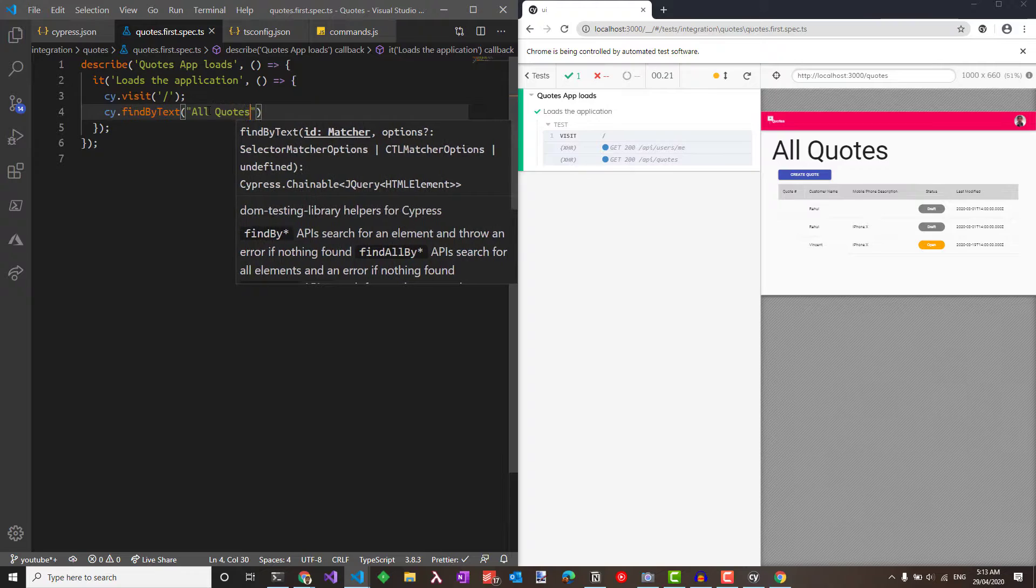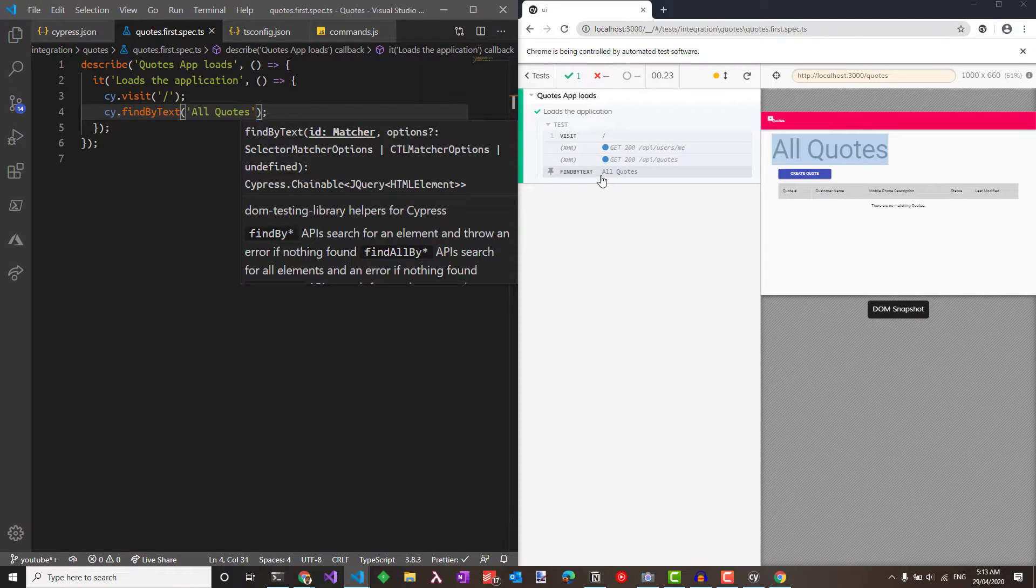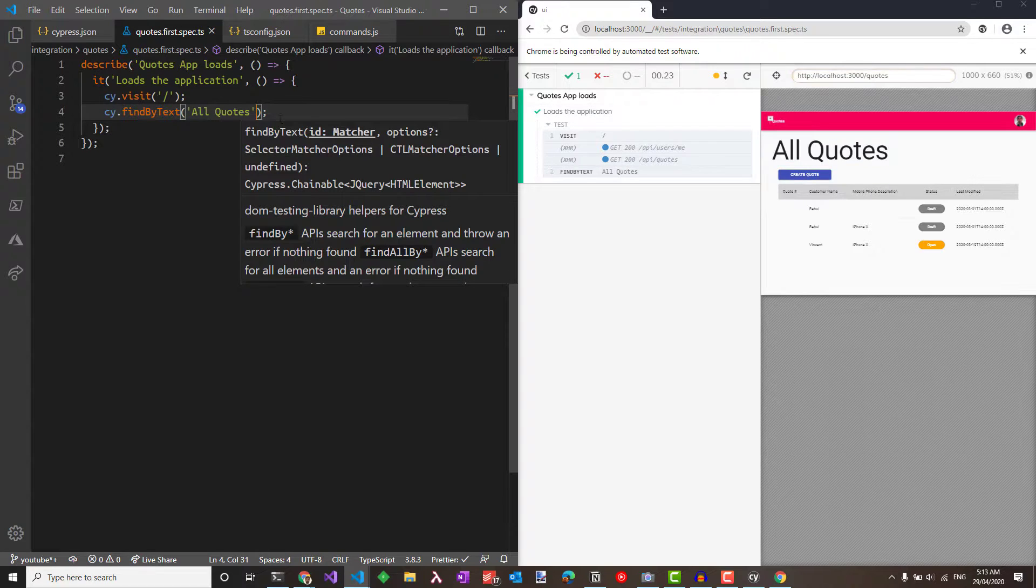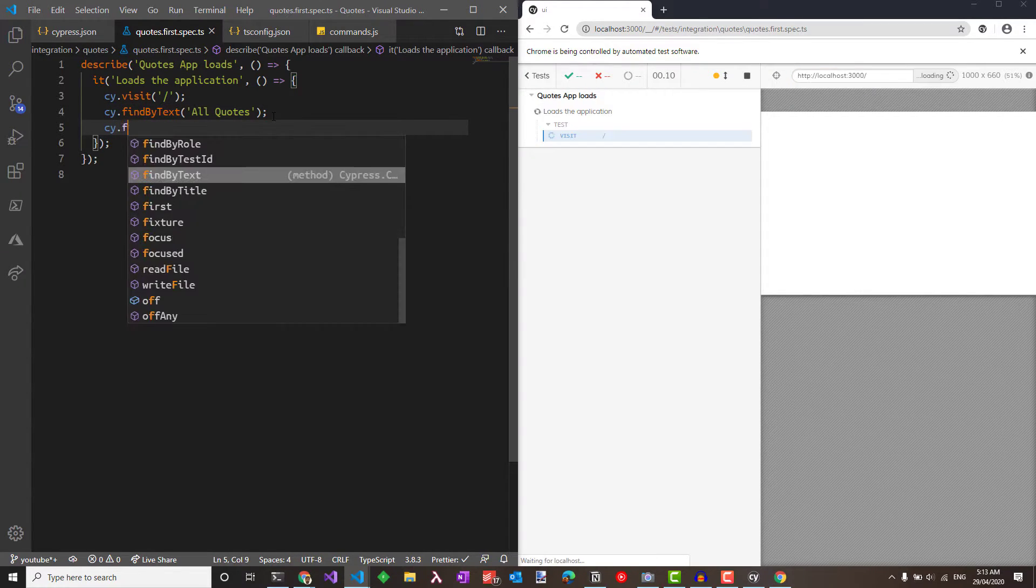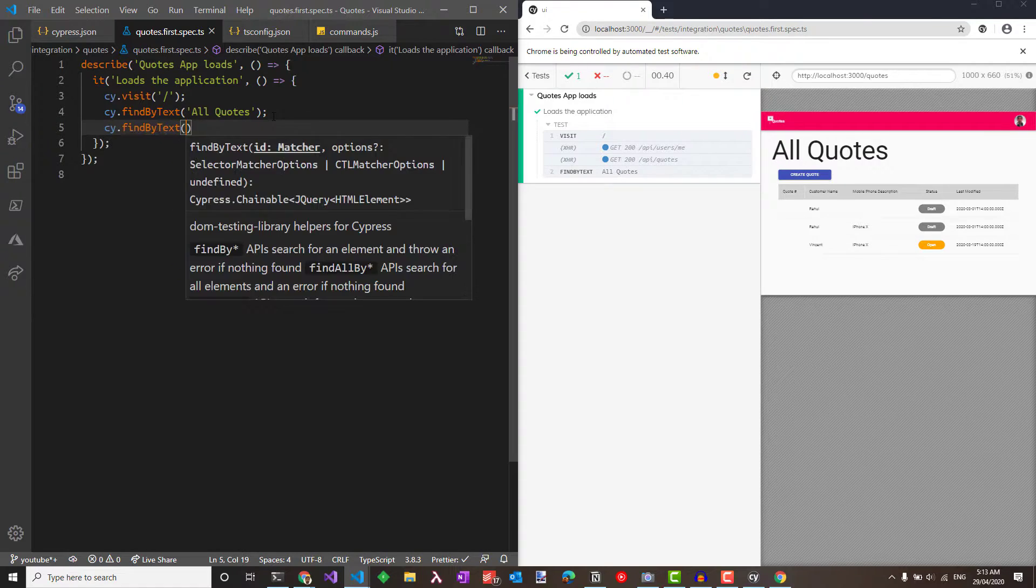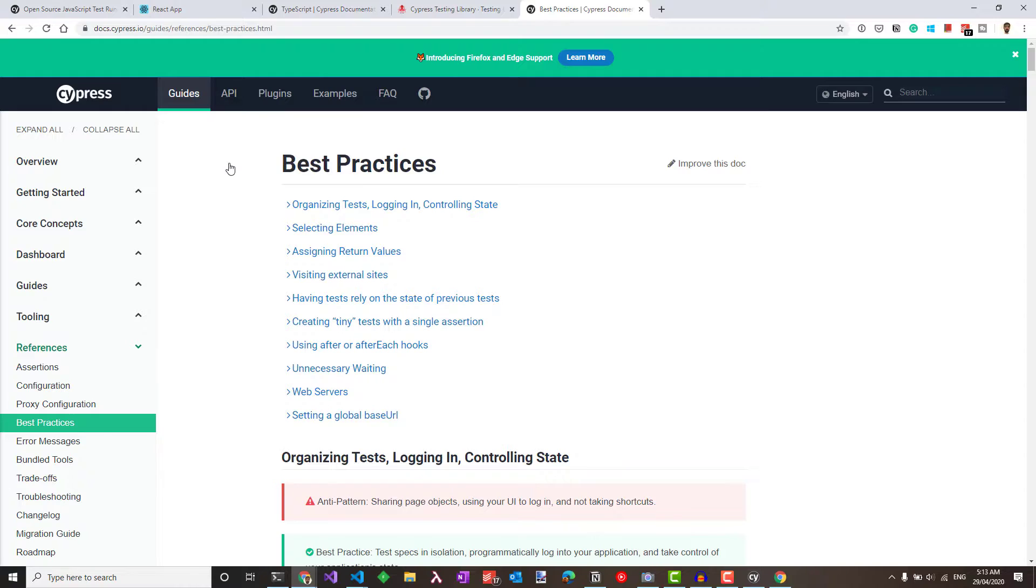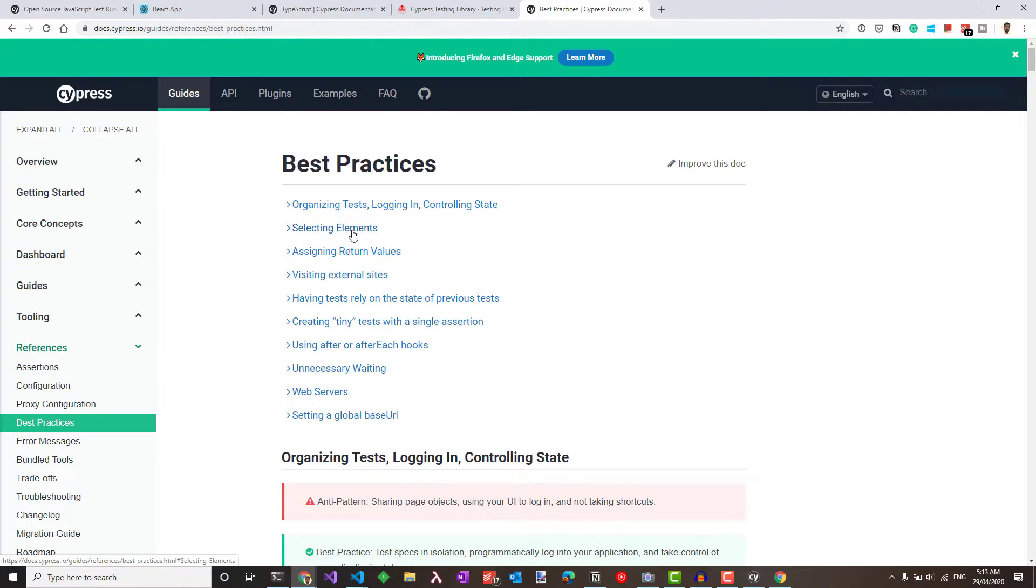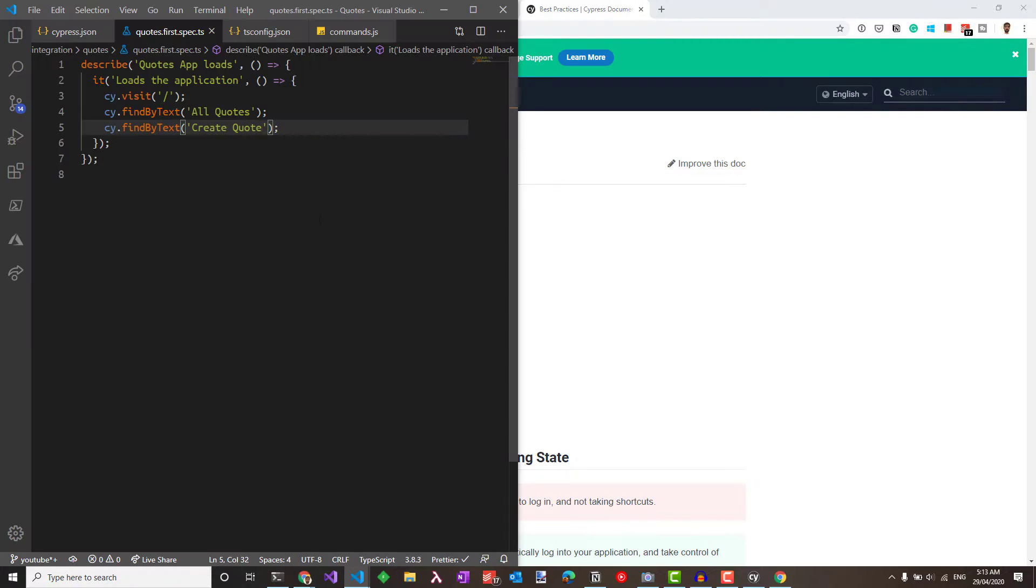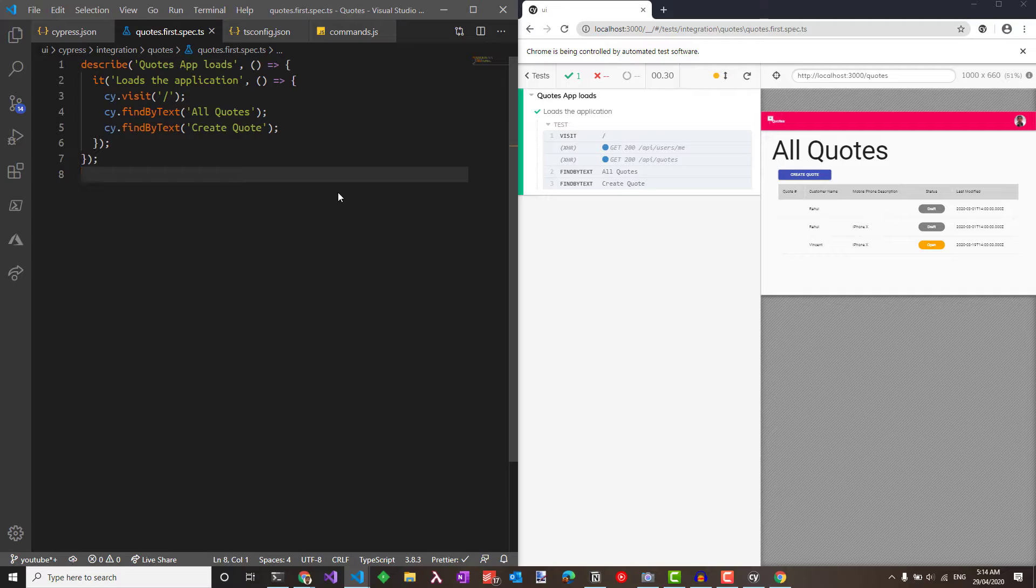Using the cy, we can say findByText and pass in the all quotes. The moment we save, Cypress reruns the test. You can see that it is actually highlighting the quotes which we asserted on. We could also assert on the button using the cy and say findByText create quote. There are different ways of selecting and verifying these elements. So check out the Cypress best practices and see the selecting elements to see what they are. I'll put a link for all of these in the description below. Now we have Cypress up and running. Like I promised, we did this almost under a minute except for the npm install time. This is how quickly we can start writing tests.